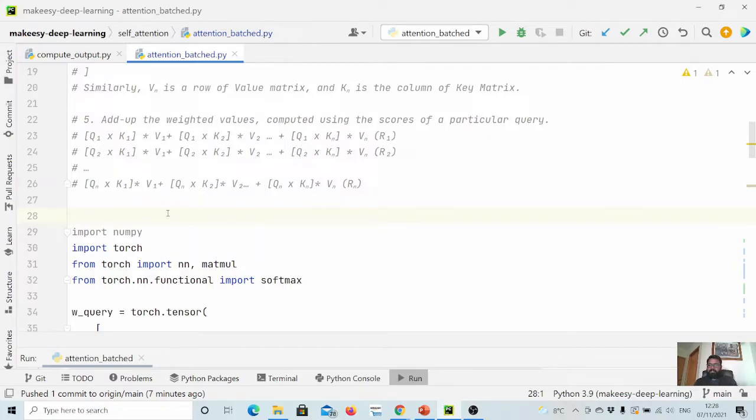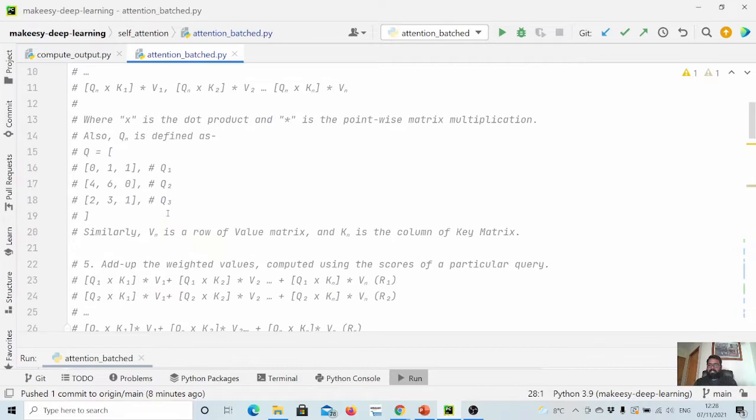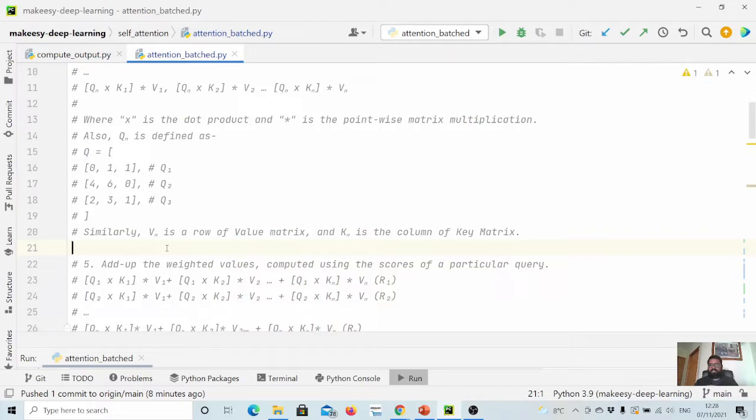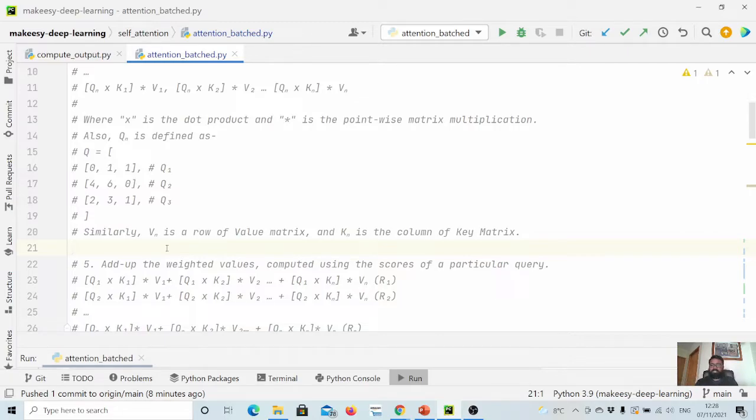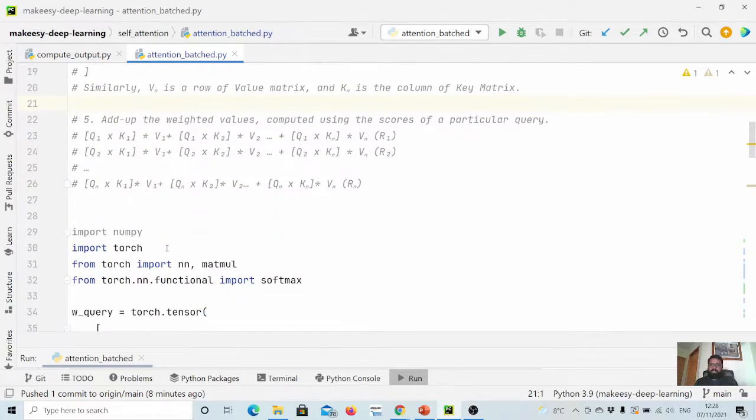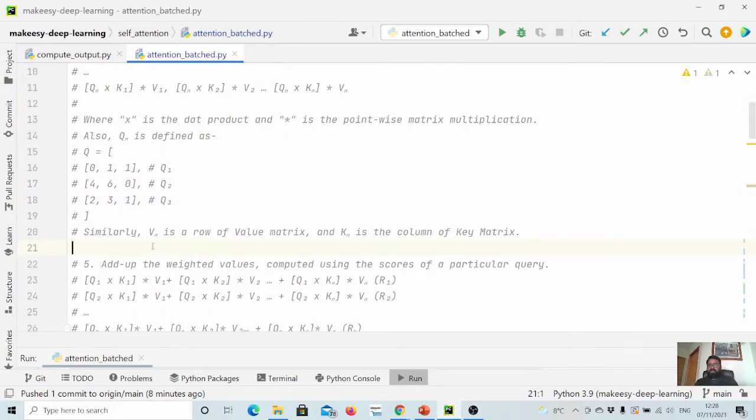In step five we simply add up the weighted values to get the final output. Step four and five is something that is a little tricky to understand. If there is some confusion, look at the previous couple of videos again. I also created a Medium post to elaborate it further - I will add it in the video description so you can check that out as well.